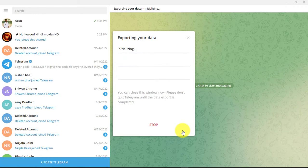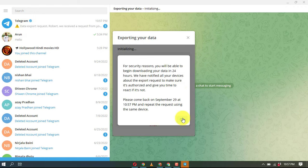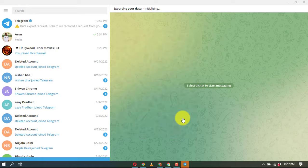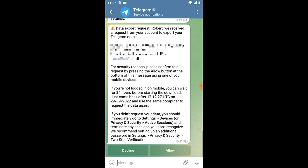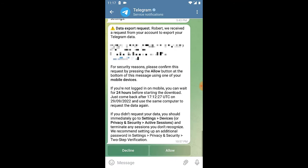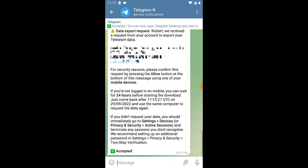If you are signed in to your Telegram mobile app as well, you will receive a confirmation message from Telegram. Open up the message and tap on allow. You will be able to download the Telegram chat backup the next day.